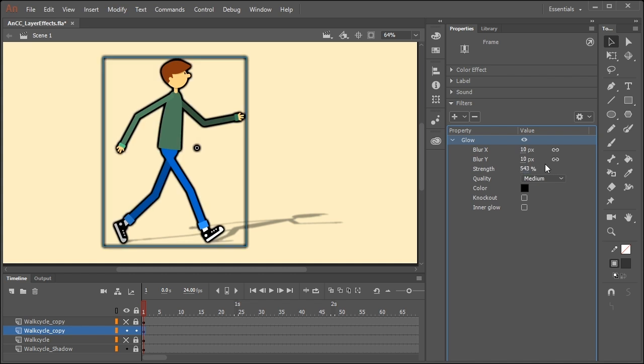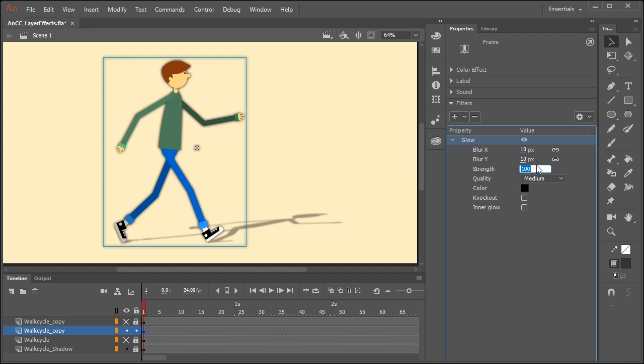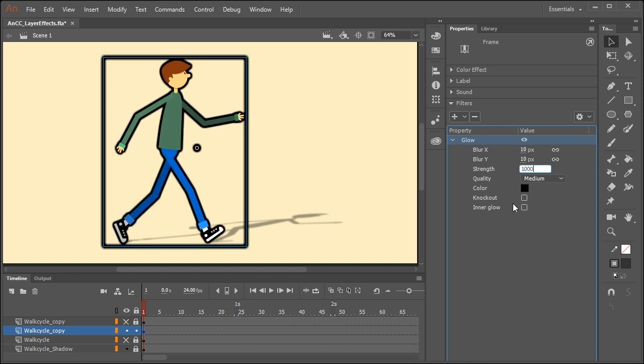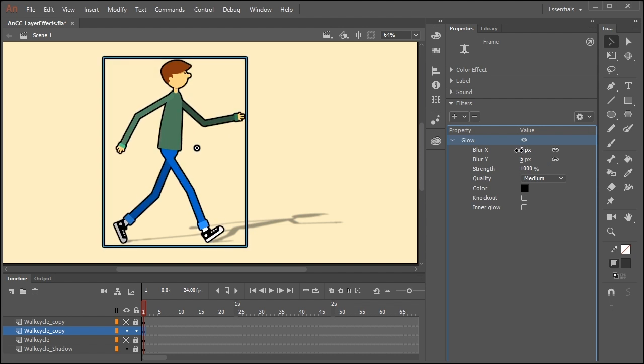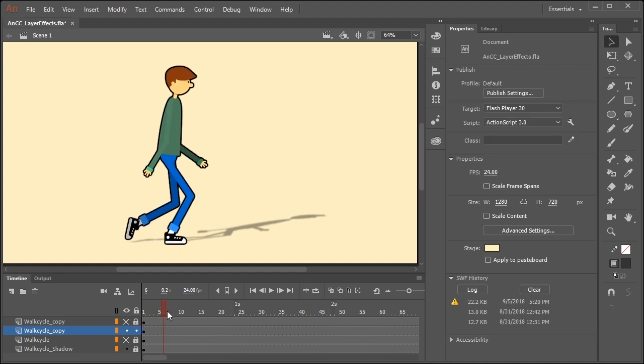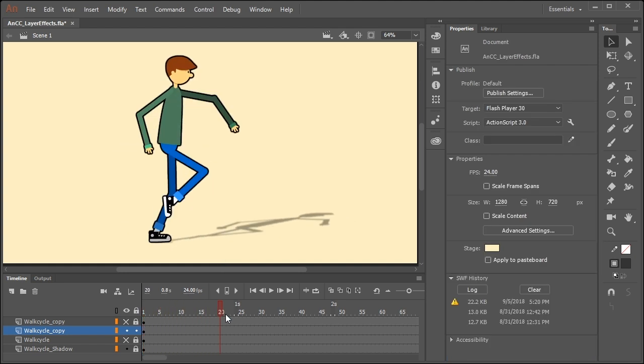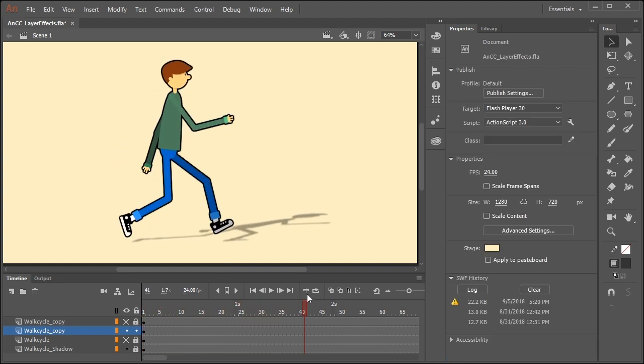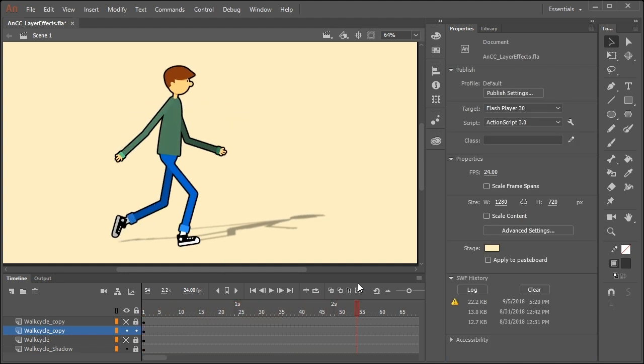And we're going to increase the strength to about a thousand. And the blur I'm going to set to about five. So that in combination with beveling and the shadow really adds a nice touch of dimension to our character.